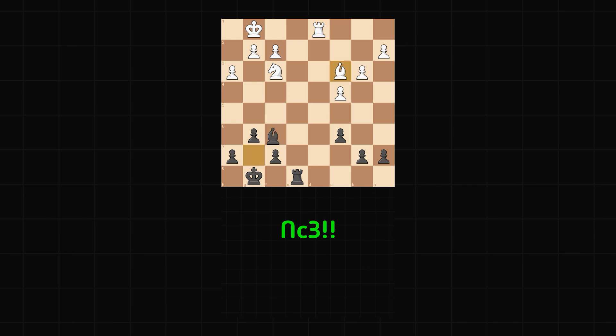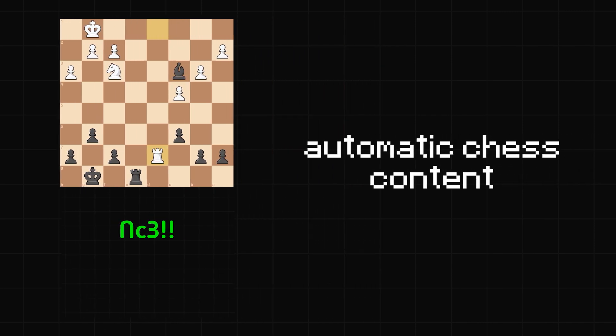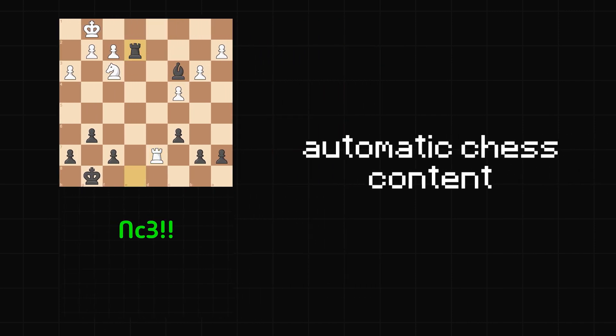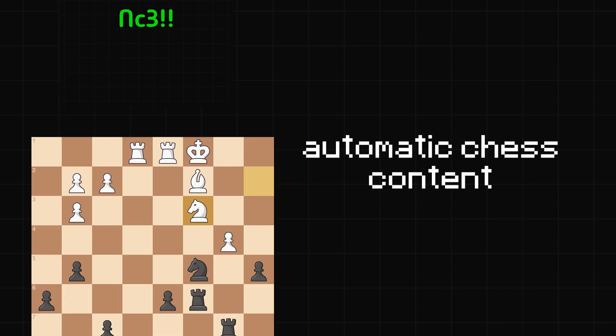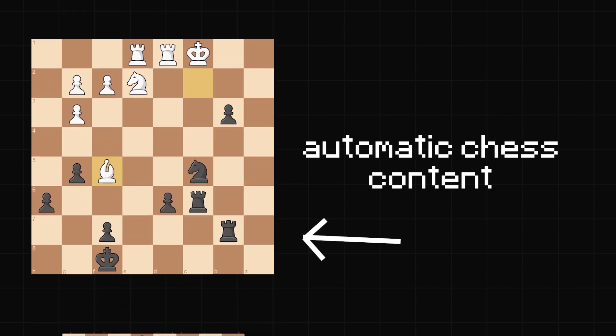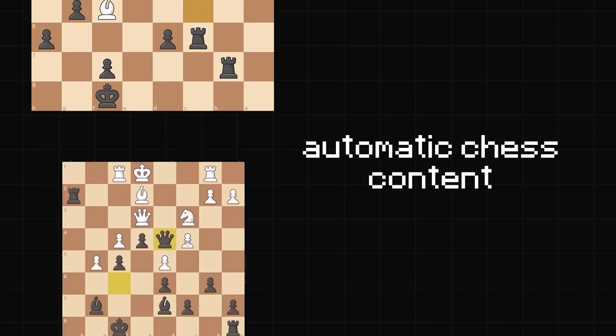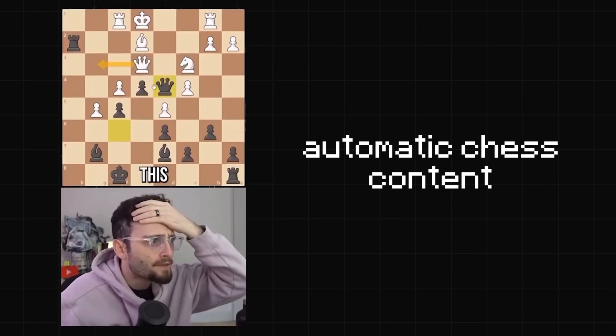So there we had it, automatic chess content. Now at the moment, this is the only type of chess video that I've made, although being able to use this board framework anywhere makes it really easy to expand to other kinds of chess content.